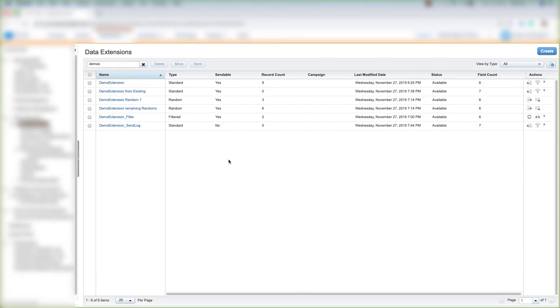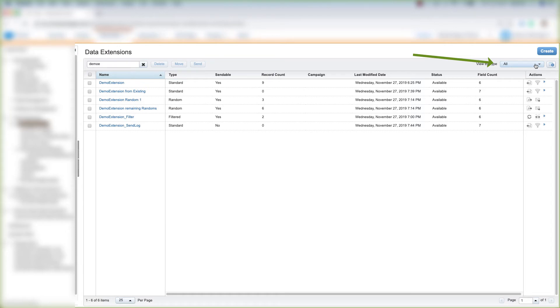If you're looking at a list of data extensions and you want to filter by the type of data extension, you'll need to come over here to the far right corner of the screen and click on this dropdown next to View by Type and click your Filter.